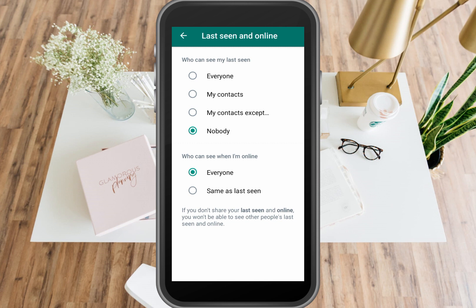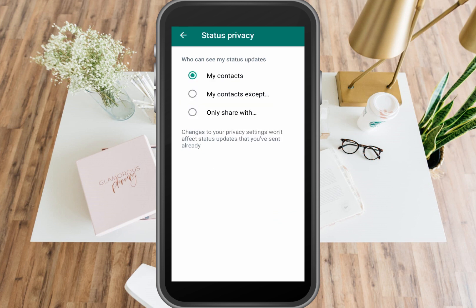All you have to do is click Nobody. And for 'When I'm online,' click Same as Last Seen. After clicking these two, you can go back.